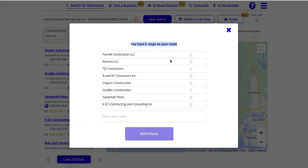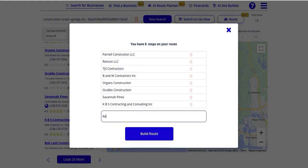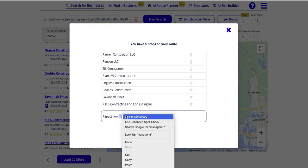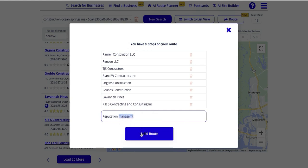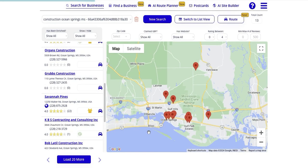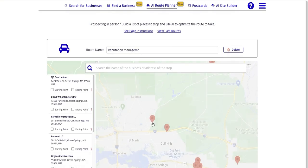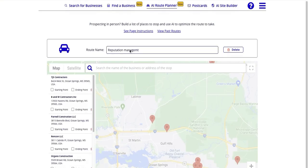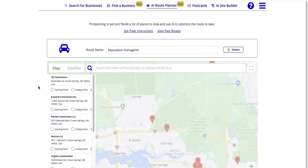I've got eight total stops. We're going to name this one 'Reputation Management Prospecting' and go ahead and build that route. It's now going to redirect us over to the route planner. The name is already in there. If we want to add an additional stop — maybe we want to add our house or where we're going to be starting and finishing our day — but let's say we want to start at TJ's Contractors and also finish at TJ's Contractors.